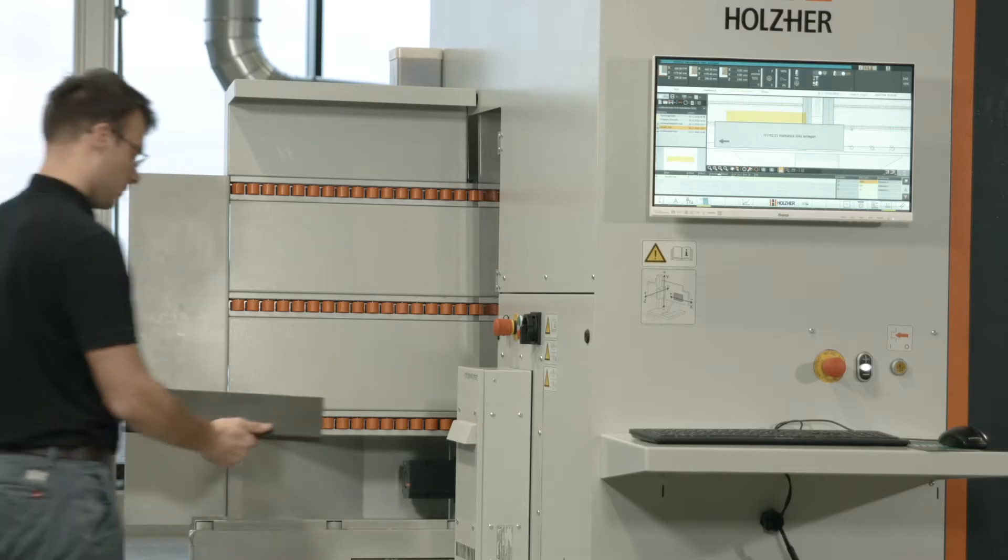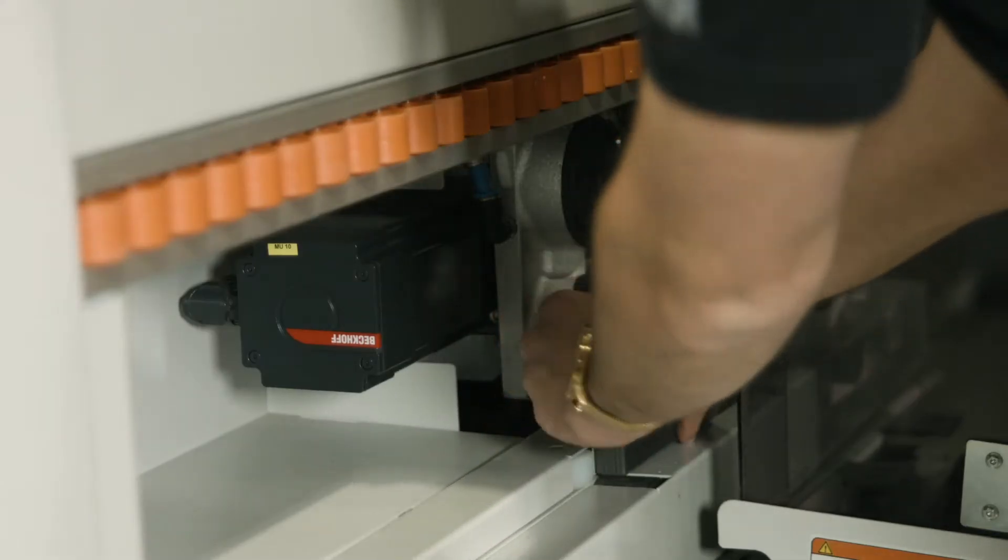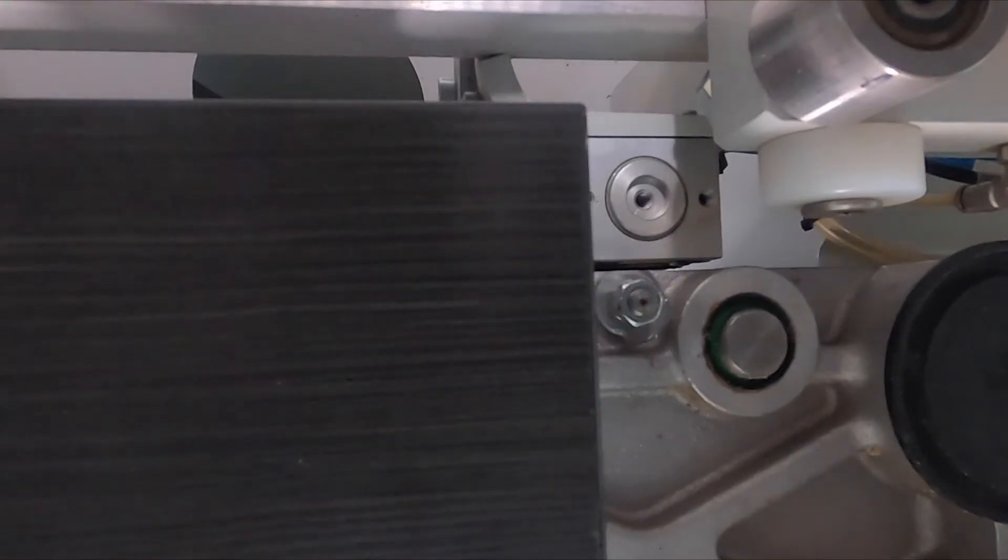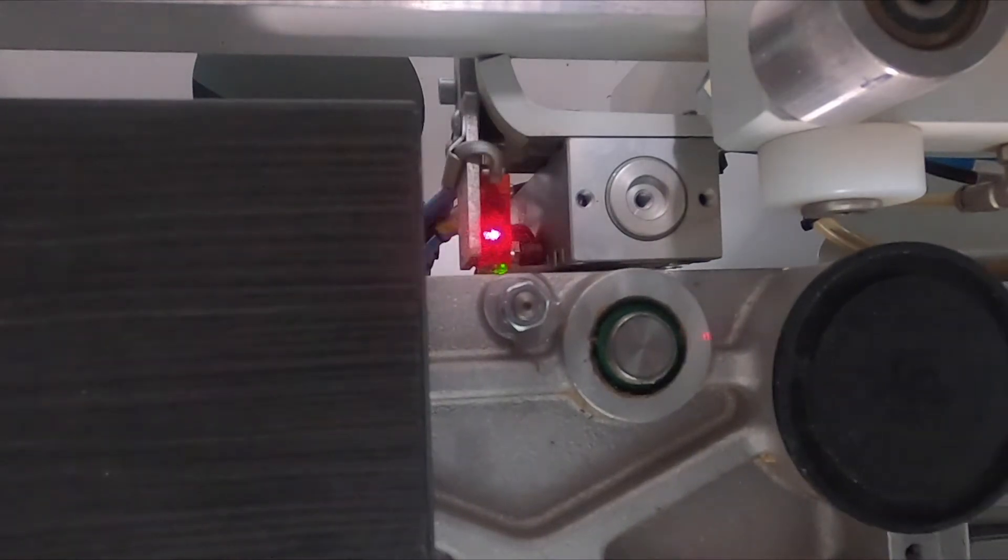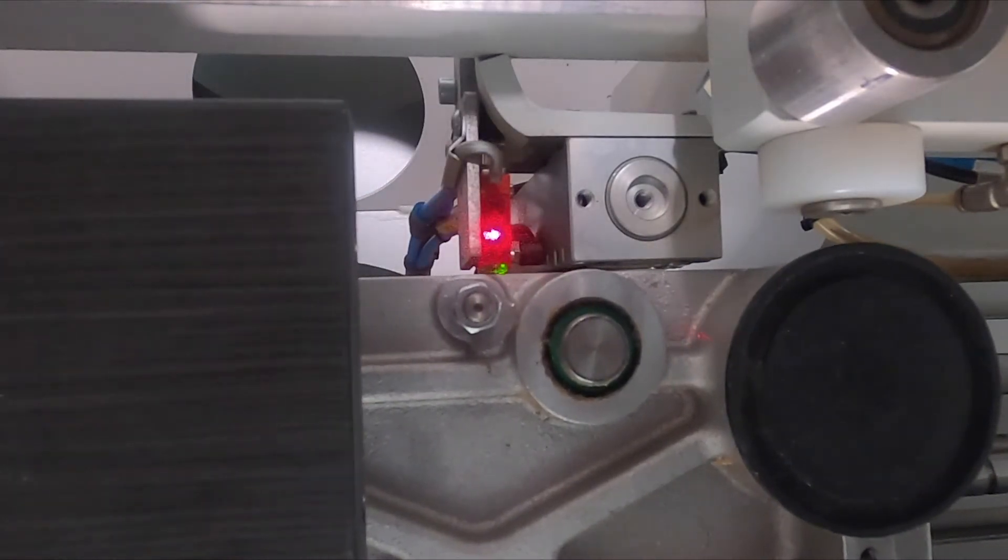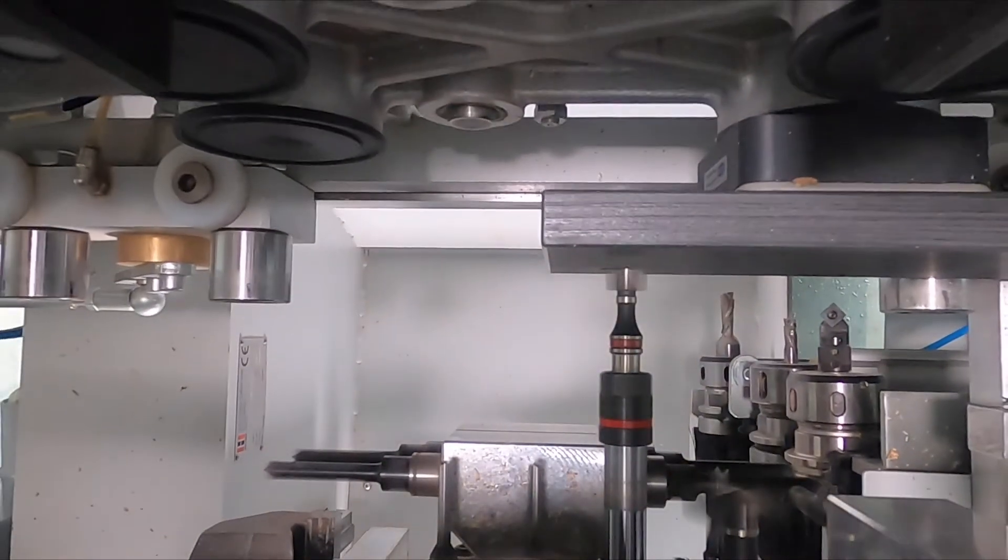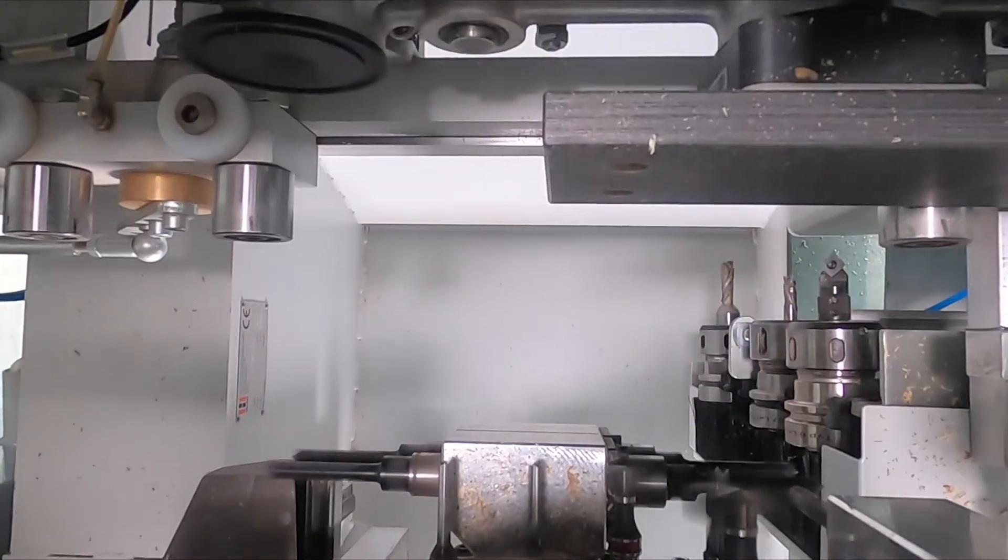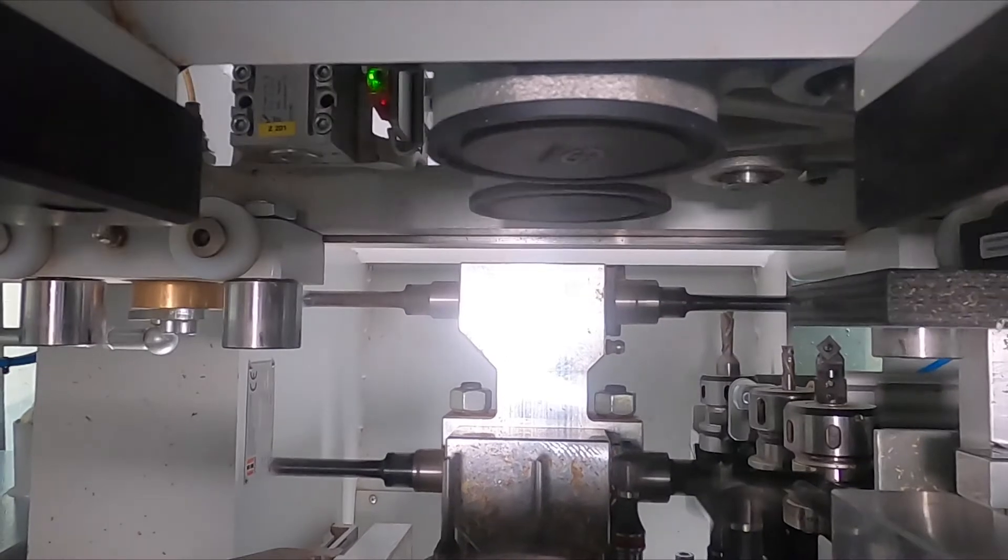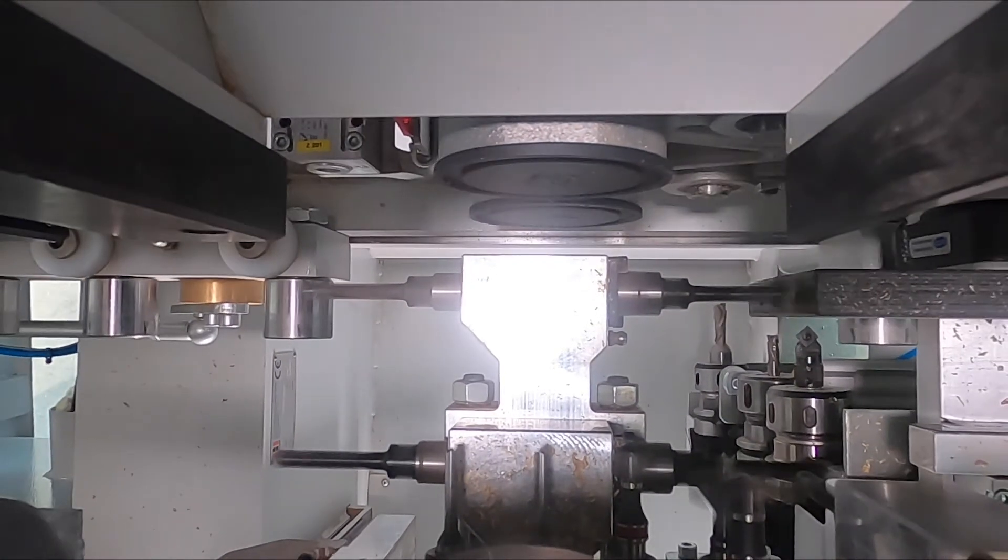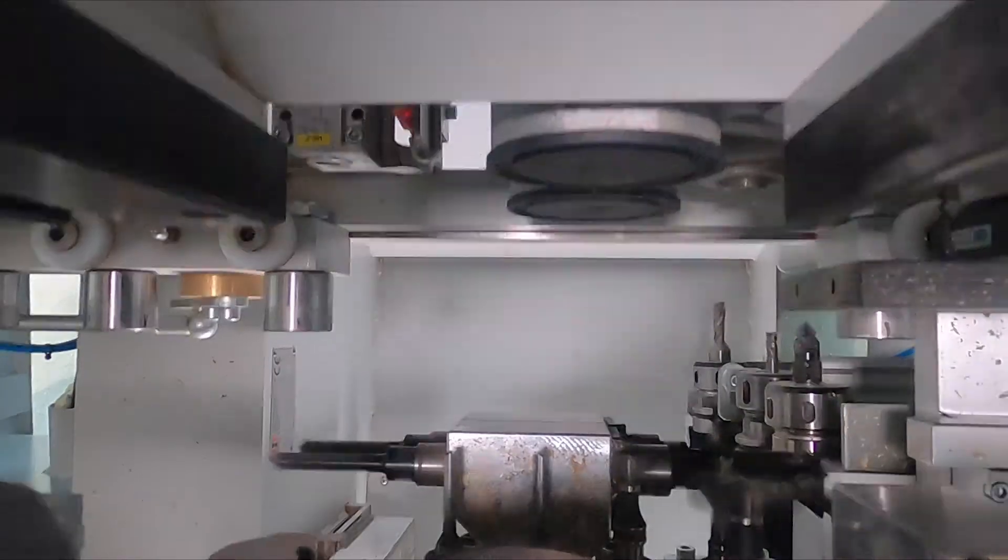A further highlight is the workpiece length measurement via the laser supplied with each Evolution, especially for workpieces that already have edges and are to be drilled on the Evolution. This guarantees an exact position of the connecting and linear holes. Fluctuations in the edge thickness are automatically compensated by the software.